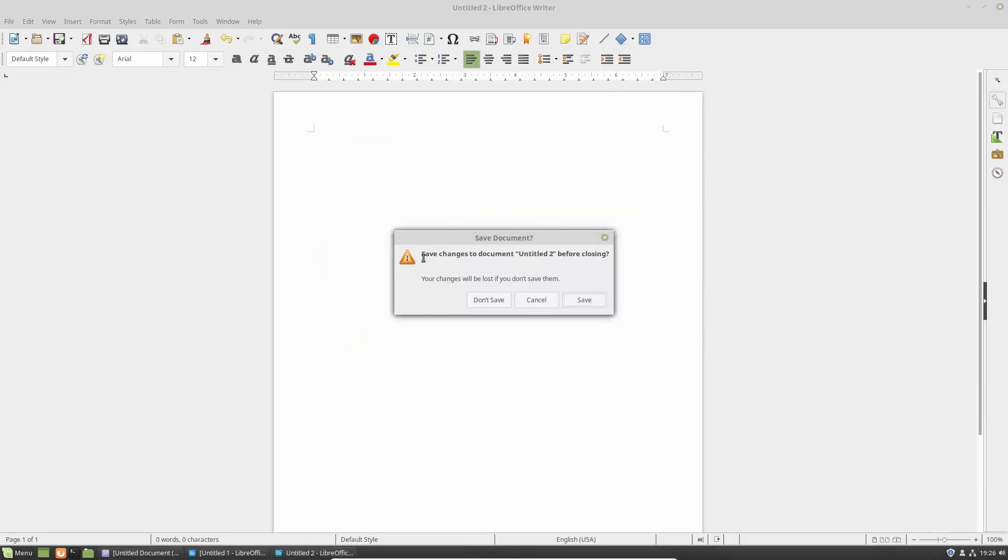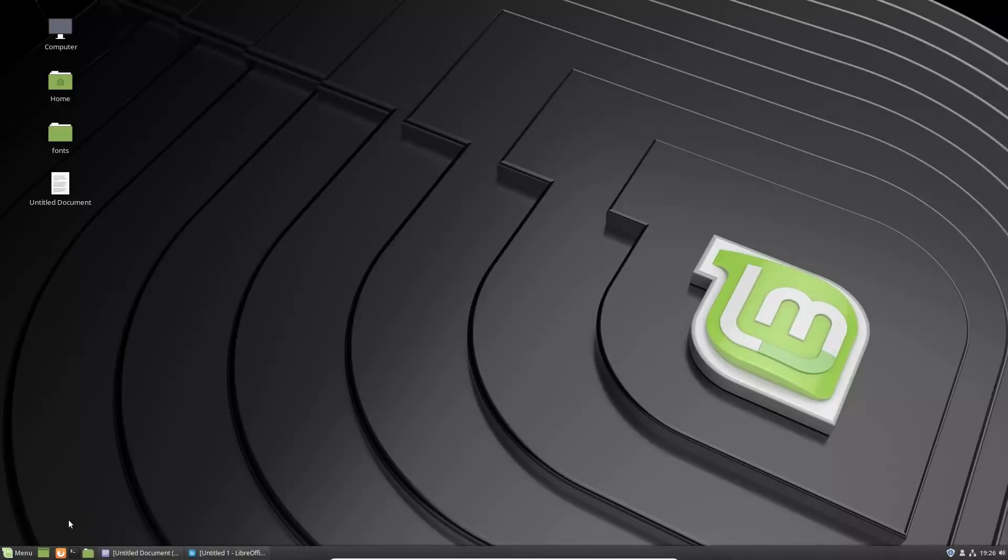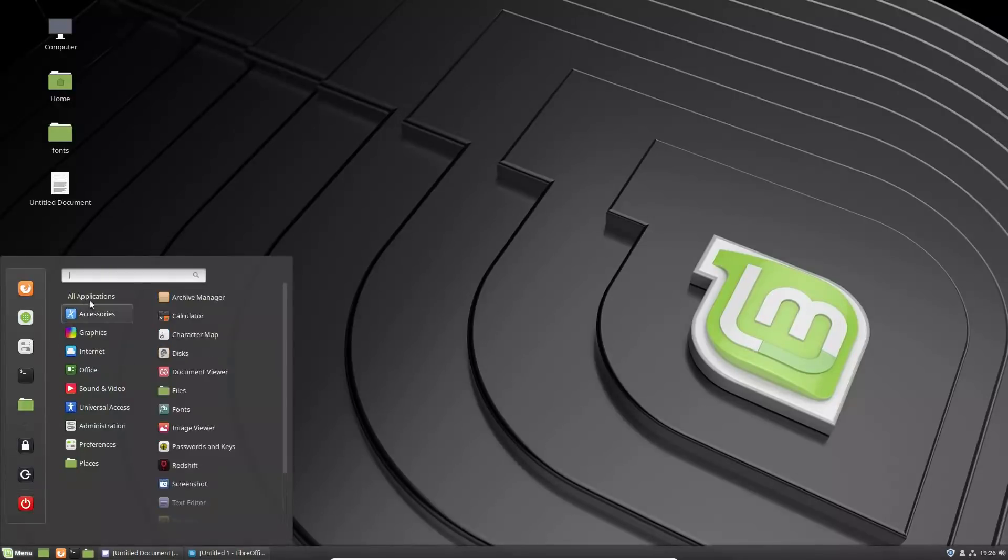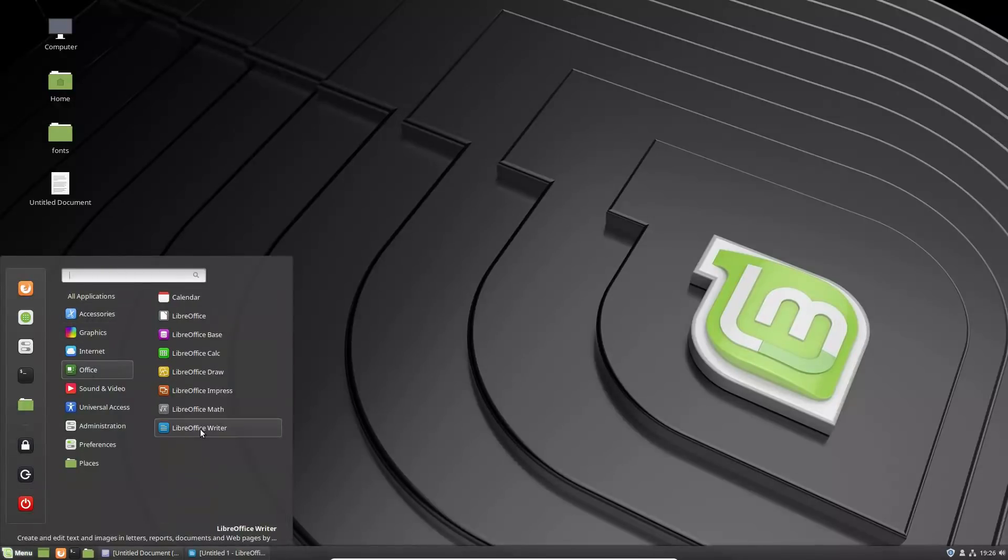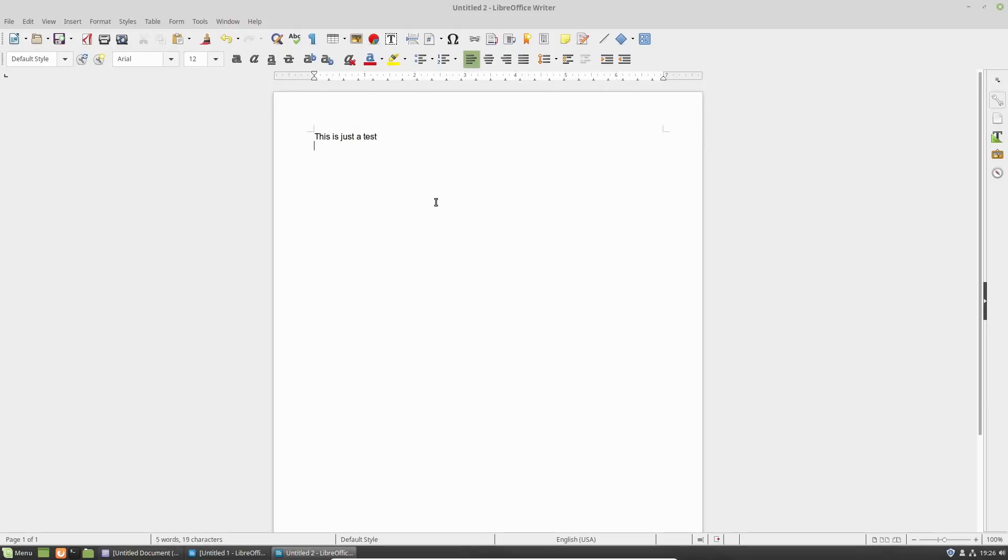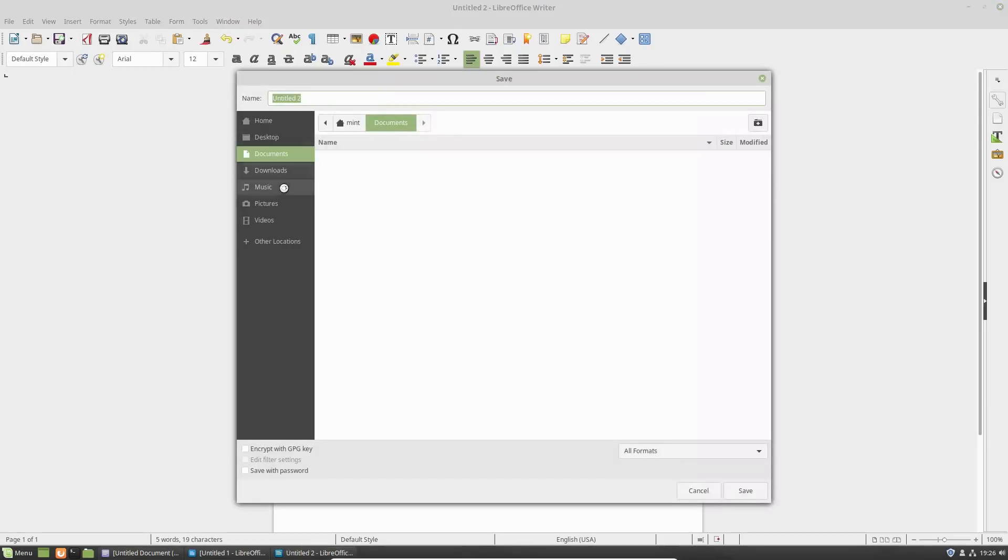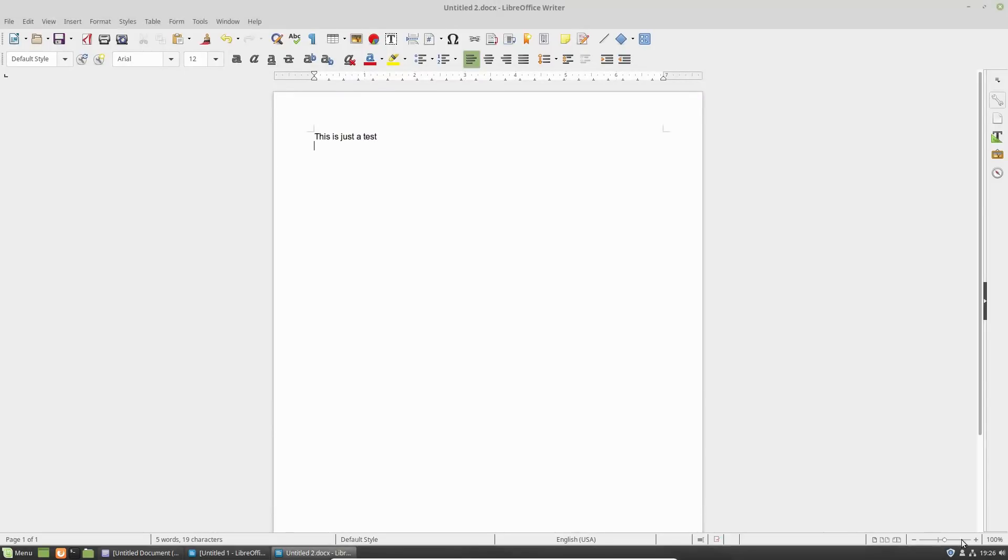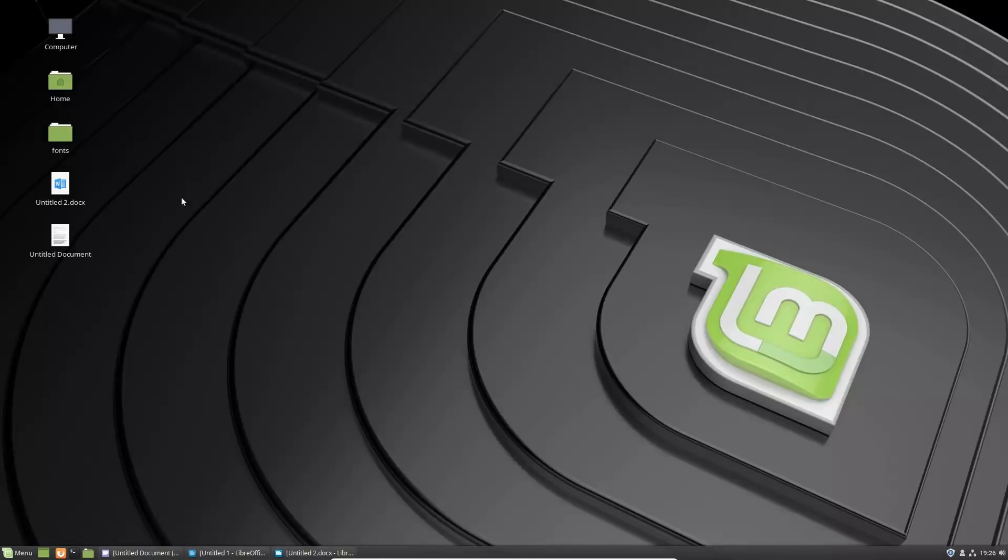Now we are going to close down our application. We're going to not save it. Open Libre writer back up. We should now have a default of Arial. This is just a test. I'm going to save the document. Let's just go ahead and save that onto the desktop as untitled two. And then what you see here is it saves as a docx file.